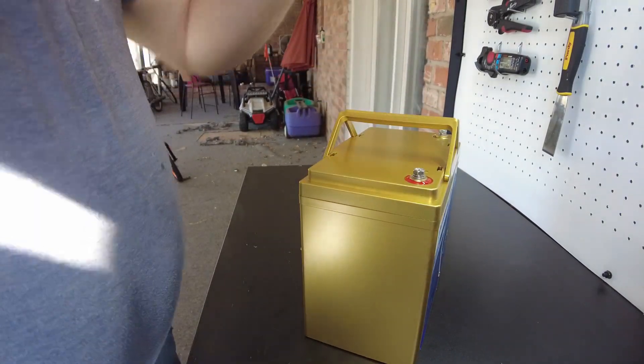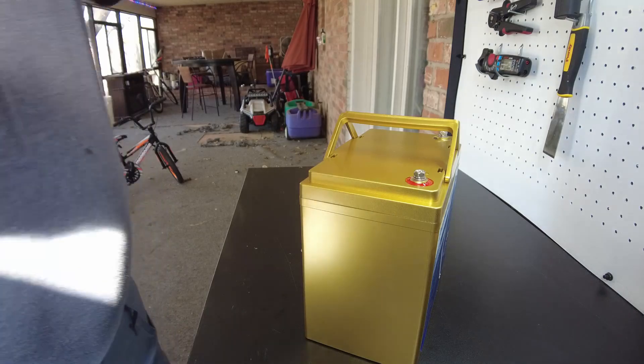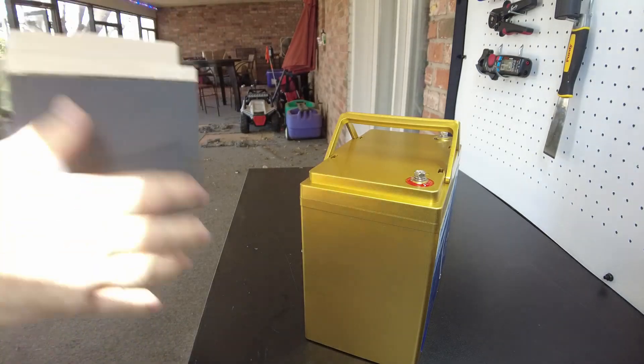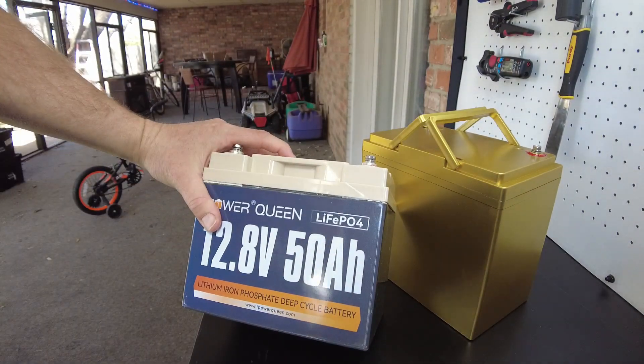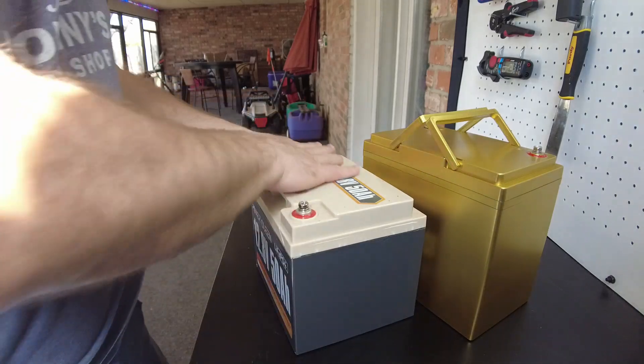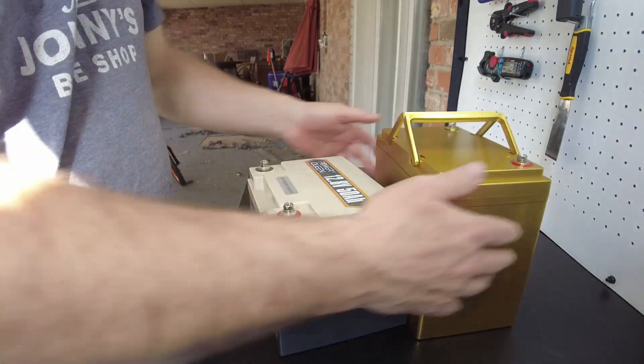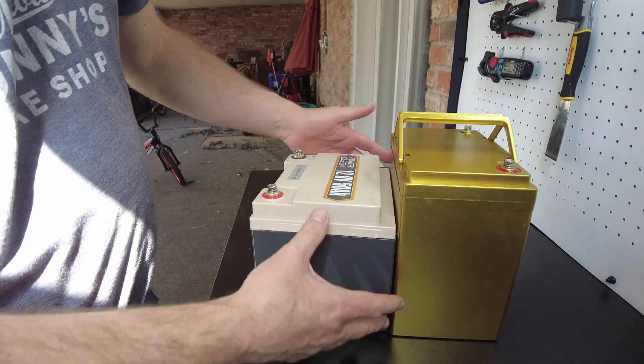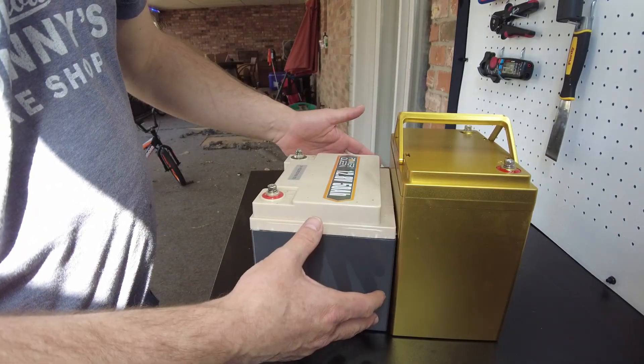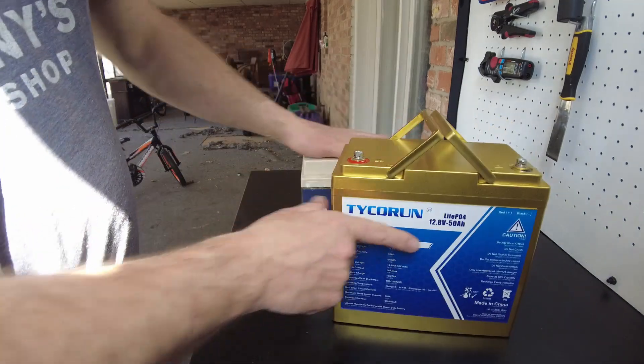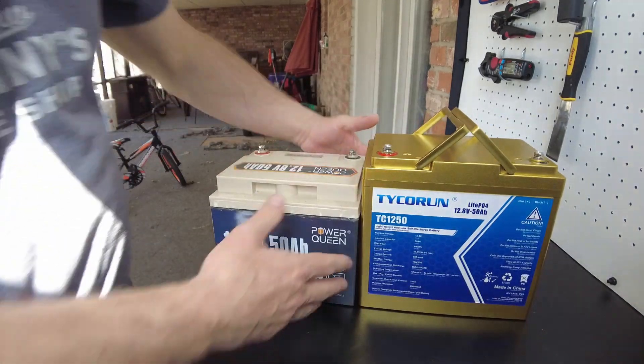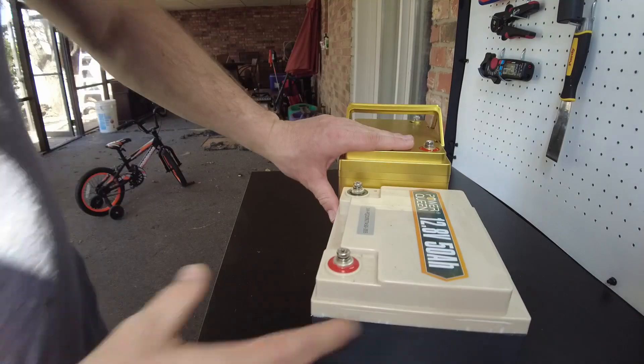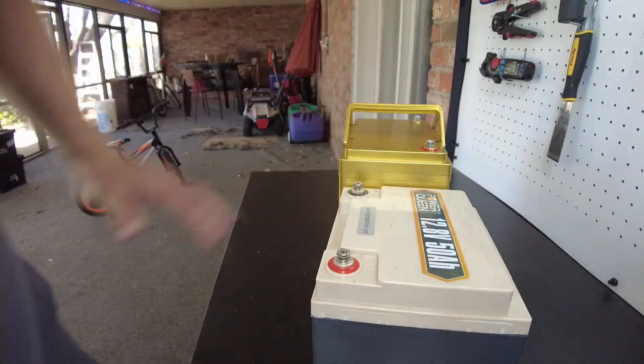That's definitely in a different kind of case than your typical 50 amp hour. This is like Power Queen's 50 amp hour case. So it's a different form factor - a little taller and then a little bit thinner.